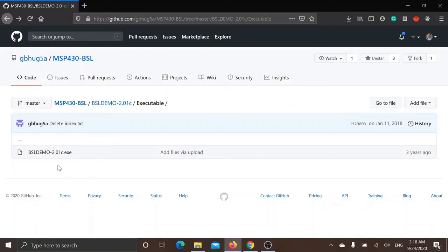For flashing your MSP430 microcontroller through BSL using CCS and any generic USB to UART converter, you will require this command line tool, link for which you can find in the description box below beside other useful information.